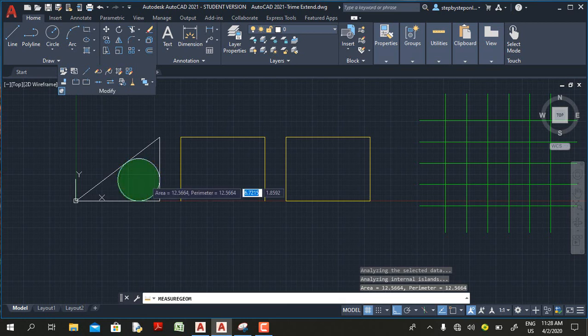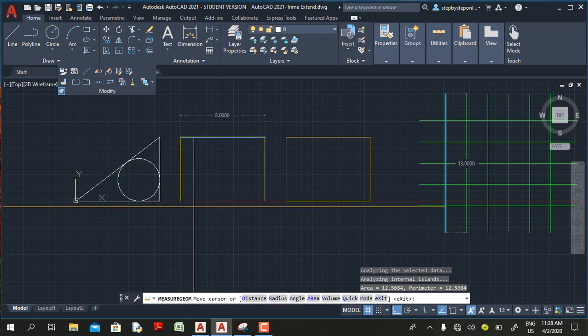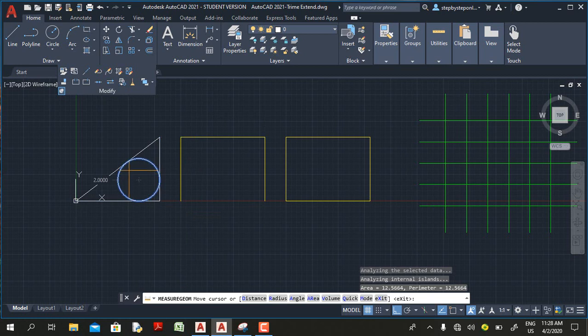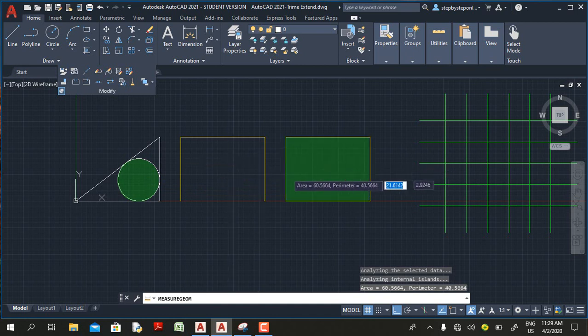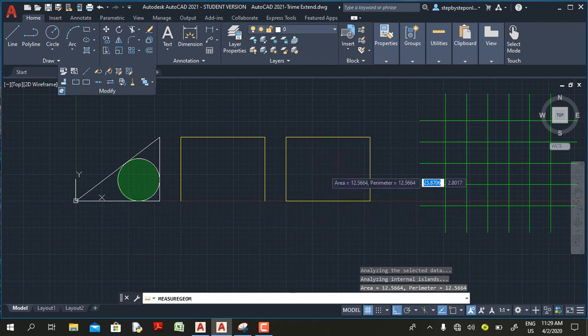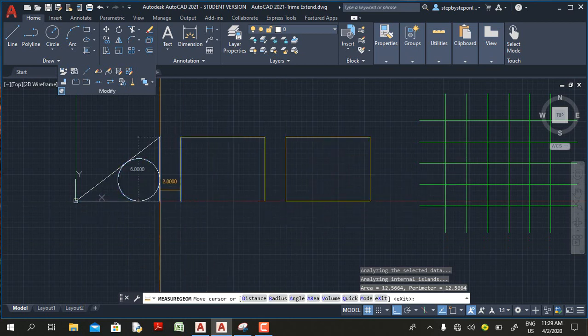The important thing to note: when you click, the moment you move your mouse cursor away, the green fill disappears. The green fill only appears to show the area you've selected and give you the distance and perimeter. So if you want to add another area, before moving the cursor hold down Shift and click the additional area. You can also hold Shift to subtract an area.